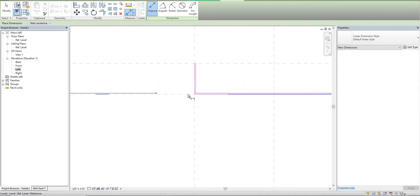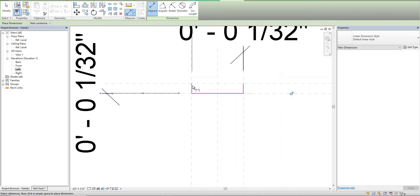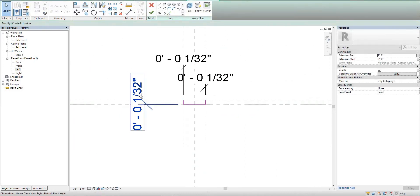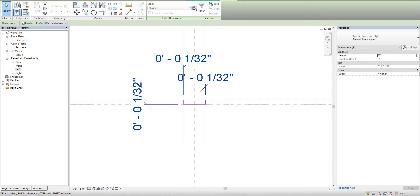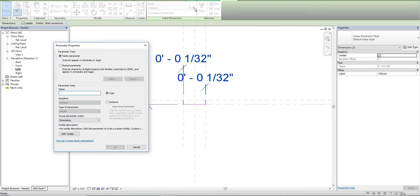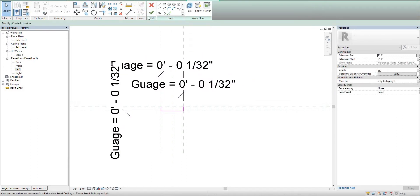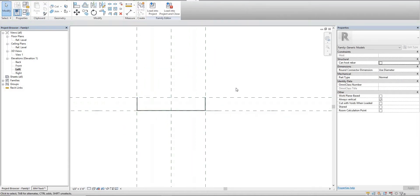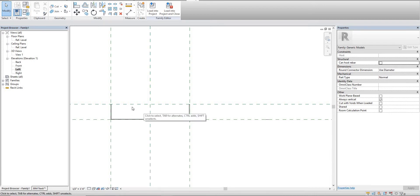Ensure that you're selecting the reference plane and then selecting the line. Select all these, give them a parameter, and we'll call it gauge. Hit done. So there's your basic track shape.